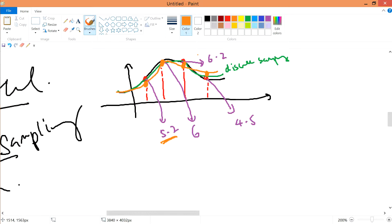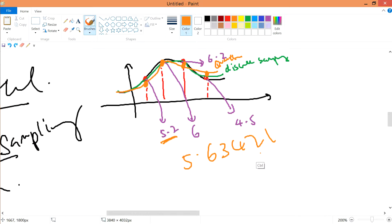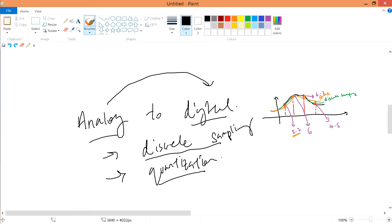Quantization is more inaccurate than discrete sampling, but it saves a lot of data storage because you're rounding values up or down. If you have values like 5, 6, 3, 4, 2, 1 from discrete sampling, that information takes up a lot of space in the computer. This is just a short introduction — in this video we will talk about digital to analog instead.